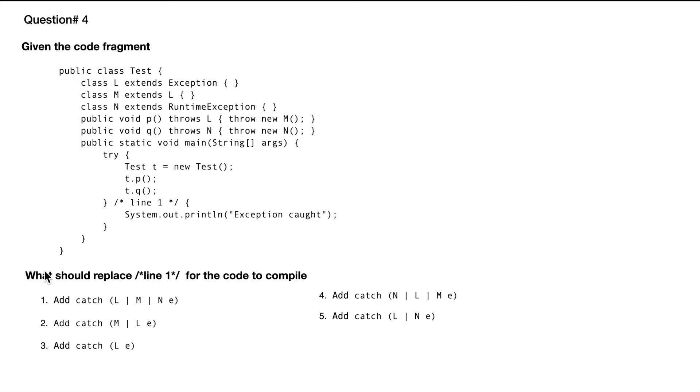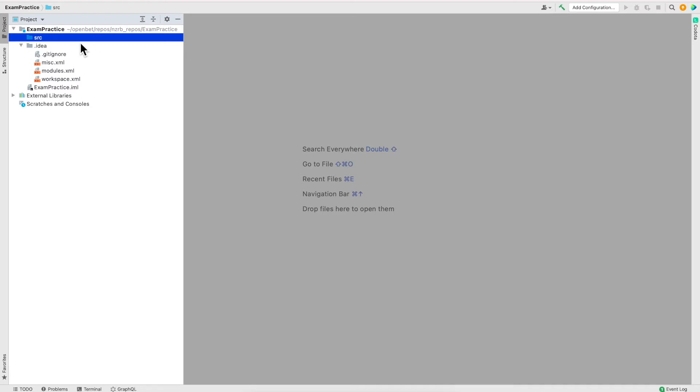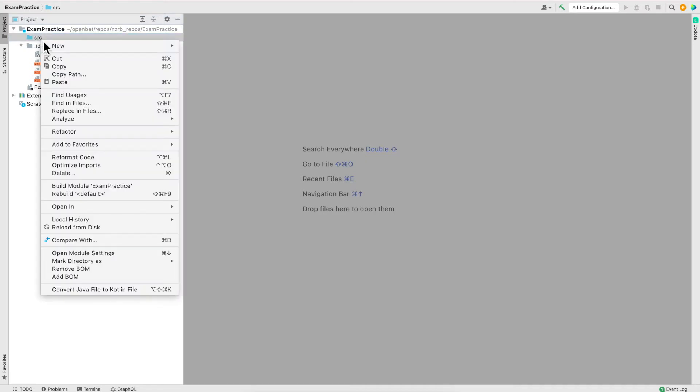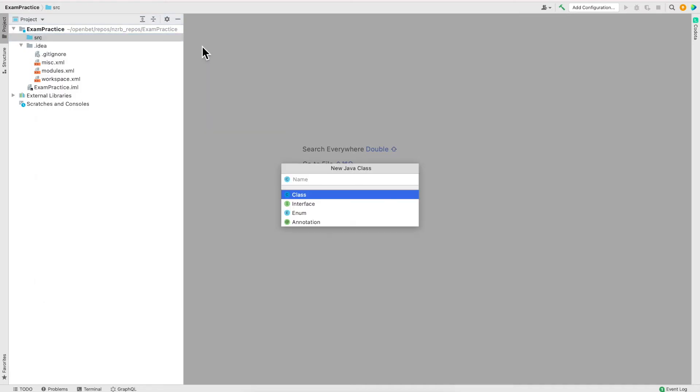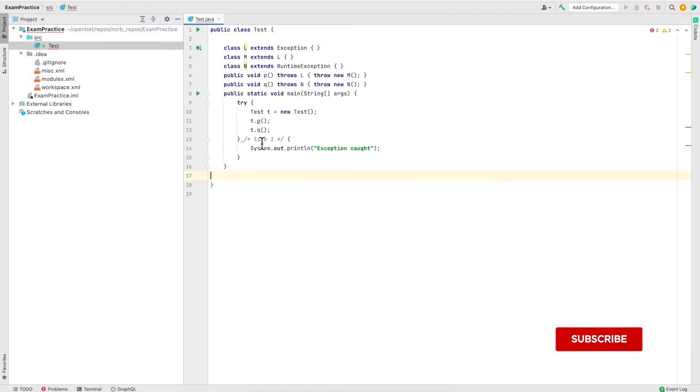What should be replaced at that placeholder for the code to compile? In this case, I'm not sure what the answer will be. I'll show you what you should ideally do when you do any practice question. If you don't know the concept, quickly jump on IntelliJ, write a quick program and see how it behaves. I'm going to write a quick test class.